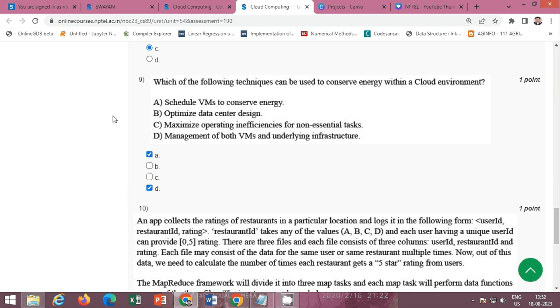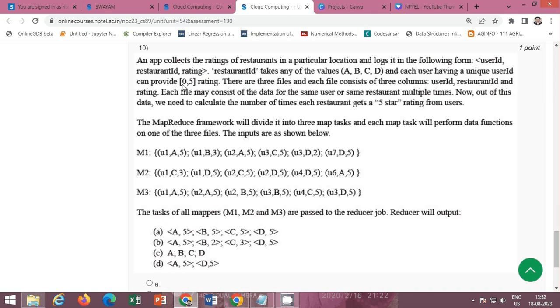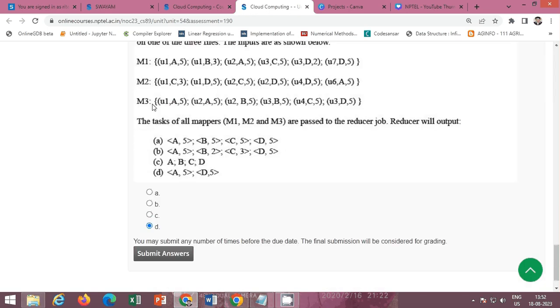Next, which of the following techniques can be used to conserve energy within a cloud environment? The correct option is option A and option D. Option A schedule VMs to conserve energy and option D management of both VMs with underlying infrastructure. So A and D are correct options.